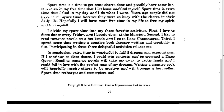Here's the second paragraph. I divide my spare time into my three favorite activities. First, I love to disco dance every Friday and I boogie down at the Marriott. Second, I like to read romance novels on a hot beach and I go to Lake Chautauqua. Third, I spend some time writing a creative book because writing and creativity is fun. And participating in these three delightful activities relaxes me.